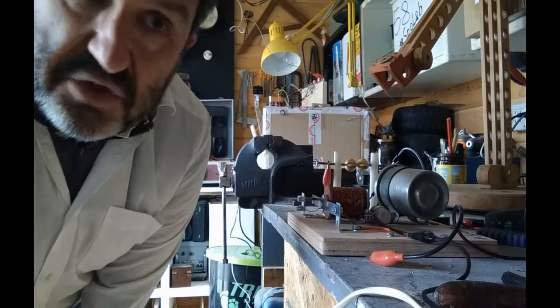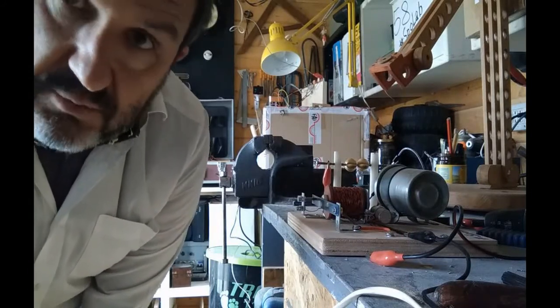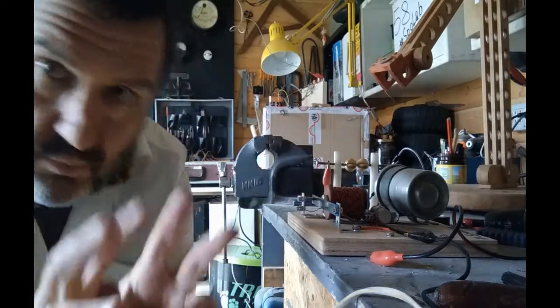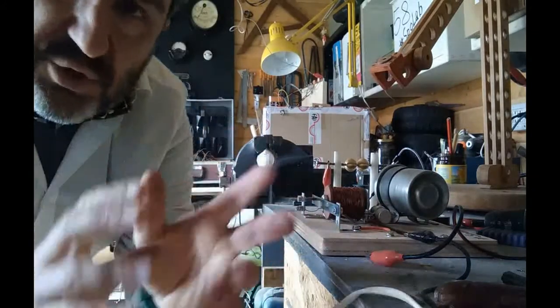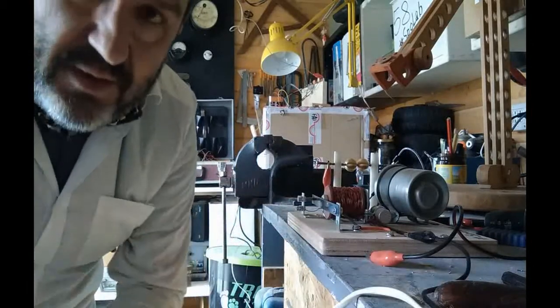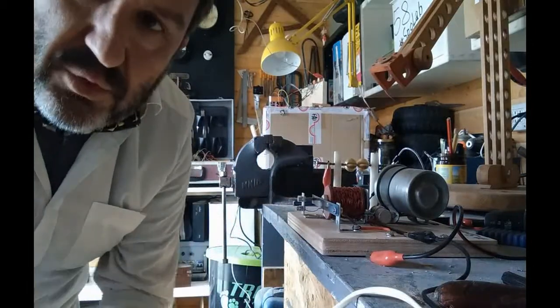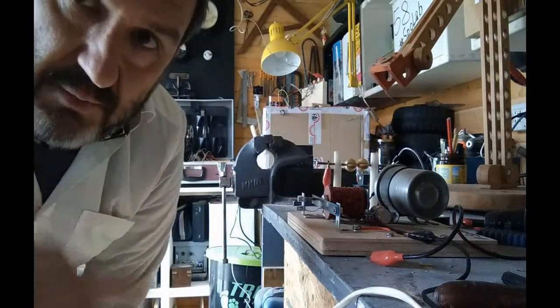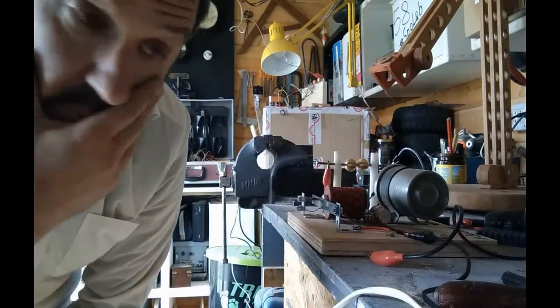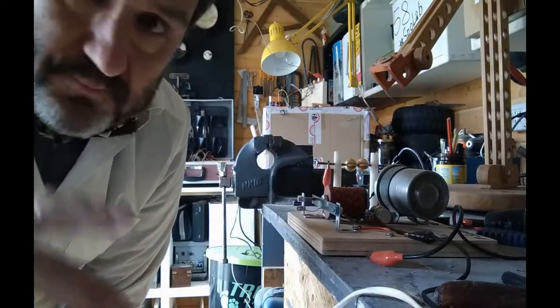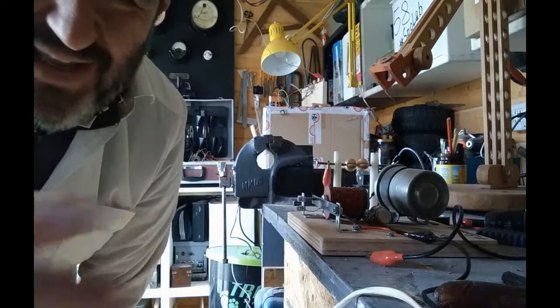E io cerco di riuscirci. Un po' ci sto riuscendo, piano piano. Vi saluto e vi rimando al prossimo video. Ce ne saranno parecchi.